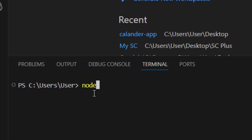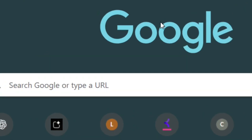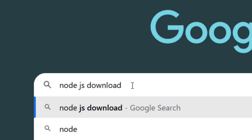Then check if you have Node installed by typing 'node -v' and then hit Enter. The version of Node that you have installed will show up just like mine. If it doesn't show up, you have to install it.